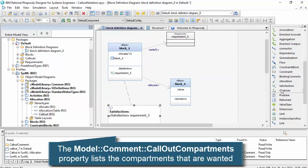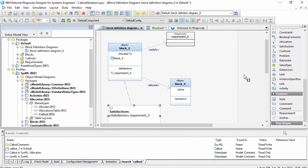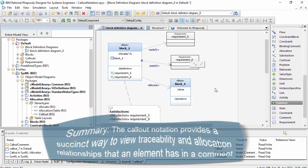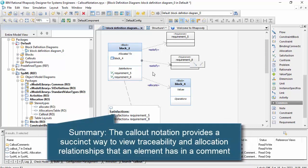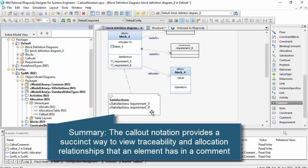So if I establish new relationships in the model, then the compartments and the callout notation is updated. So it's powerful notation.